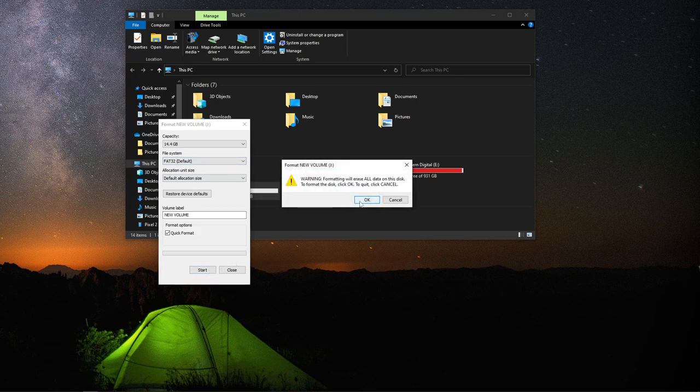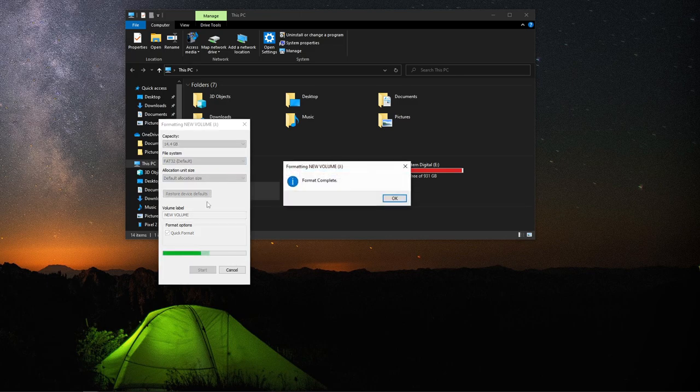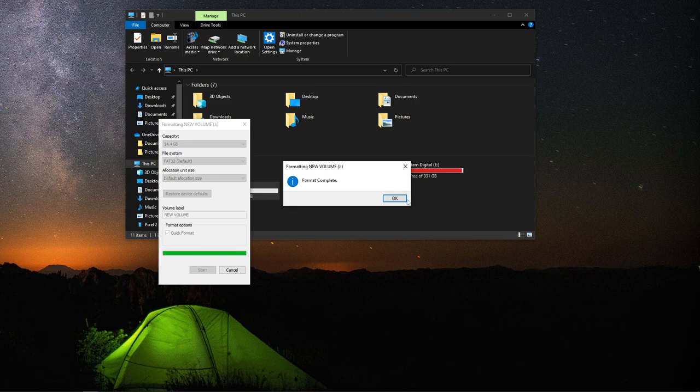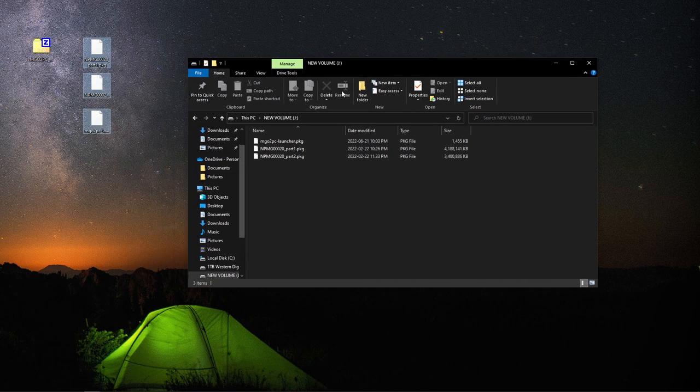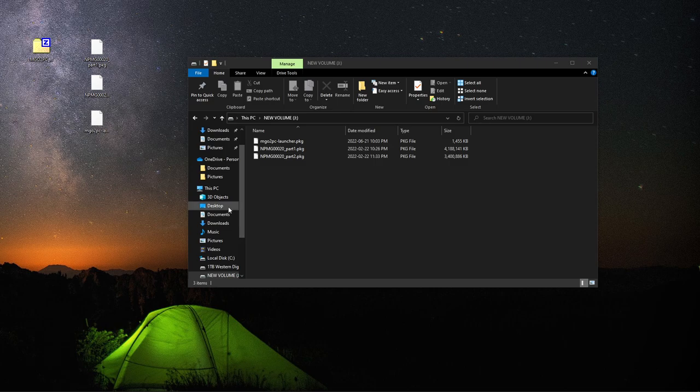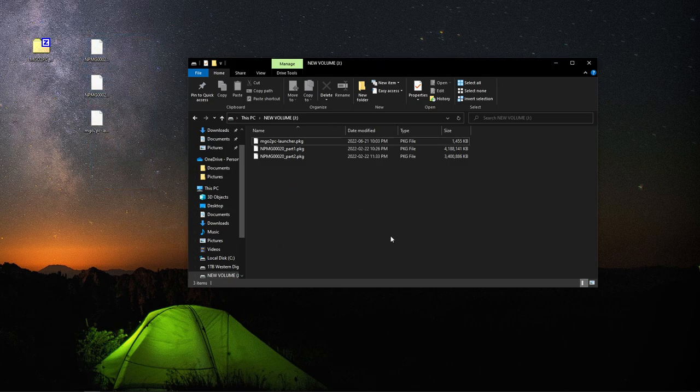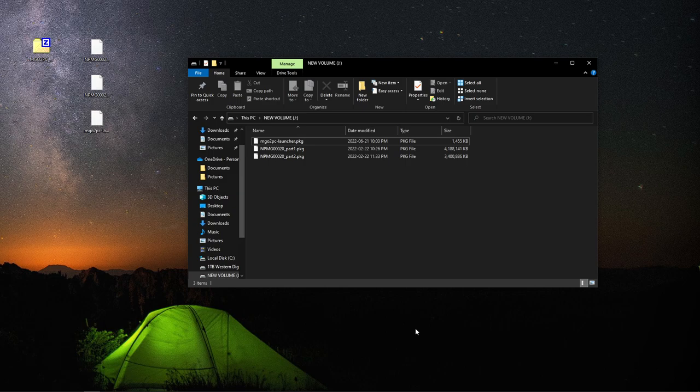This will only take a moment here. There we go. Format complete. Now what you want to do is drag and drop the files for Metal Gear Online. This may take up to 5 to 10 minutes depending how fast your computer.